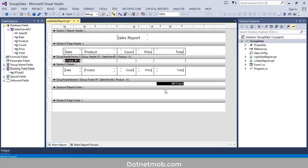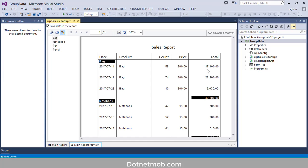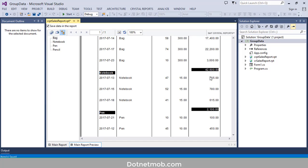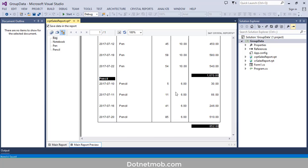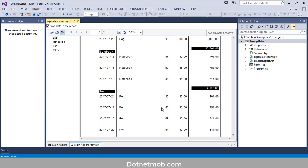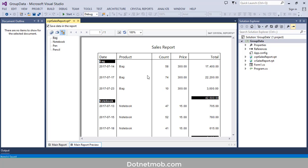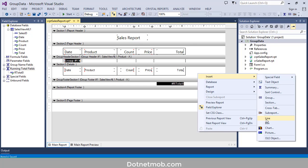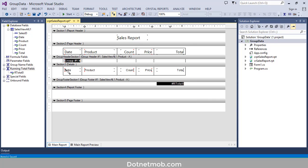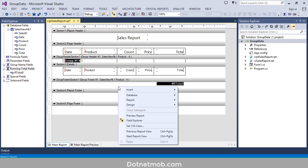Click OK. Let me see the preview. Here we have the total of sales from Bag, here we have sales from Notebook, here we have the sum of sales from Pen and Pencil. Now we want to add a horizontal line for these rows. We can add a horizontal line here, and a horizontal line below the footer section.